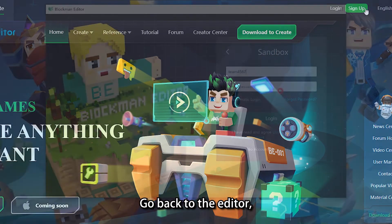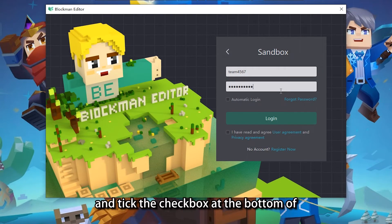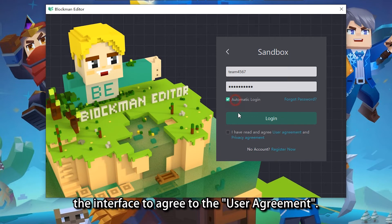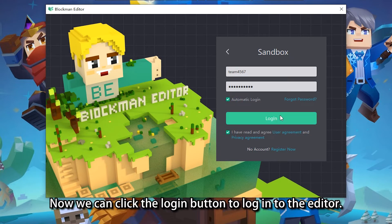Go back to the editor, enter your previously registered account and password, and tick the checkbox at the bottom of the interface to agree to the user agreement. Now we can click the login button to log in to the editor.